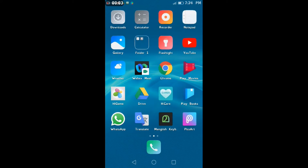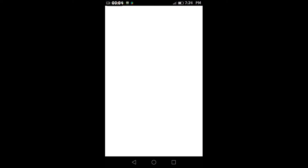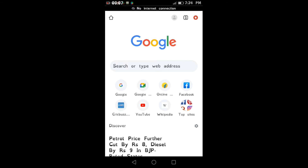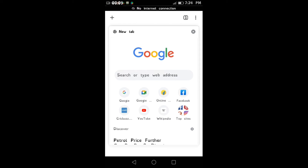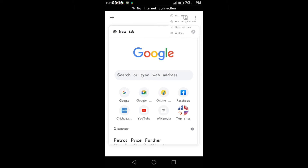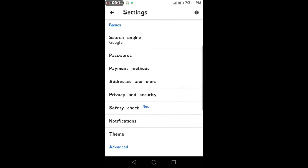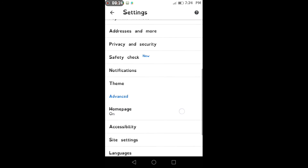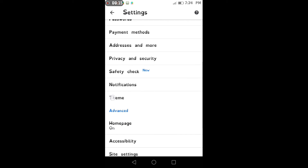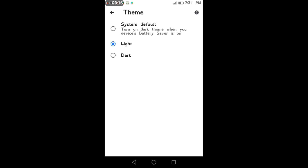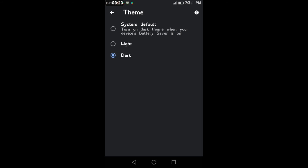First, you can add Chrome. You can add settings, you can add theme and add dark mode.